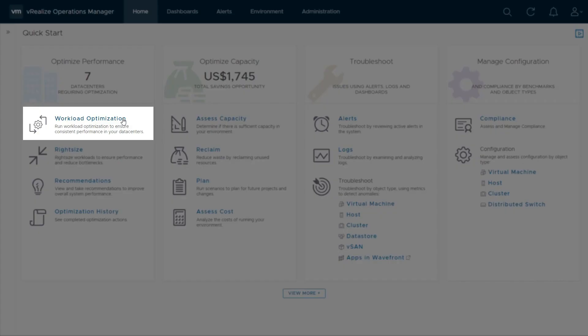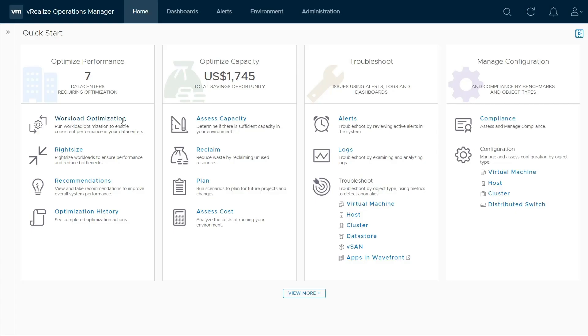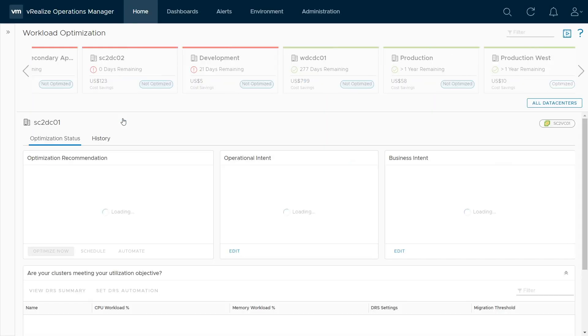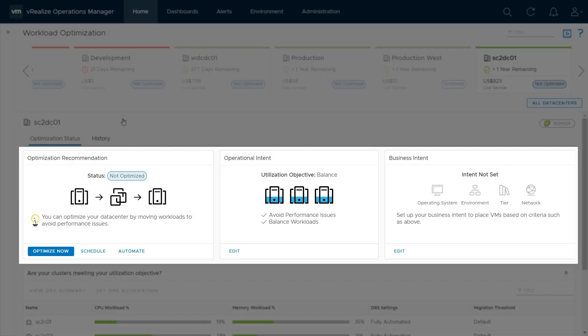Workload Optimization can be configured within the Workload Optimization screen by accessing the Operational Intent, Business Intent, and Optimization Recommendation widgets.